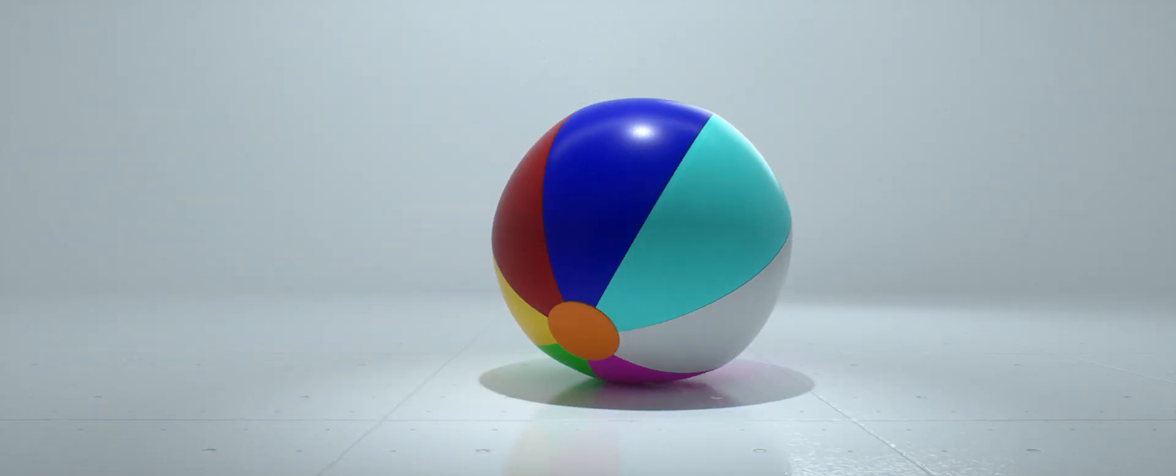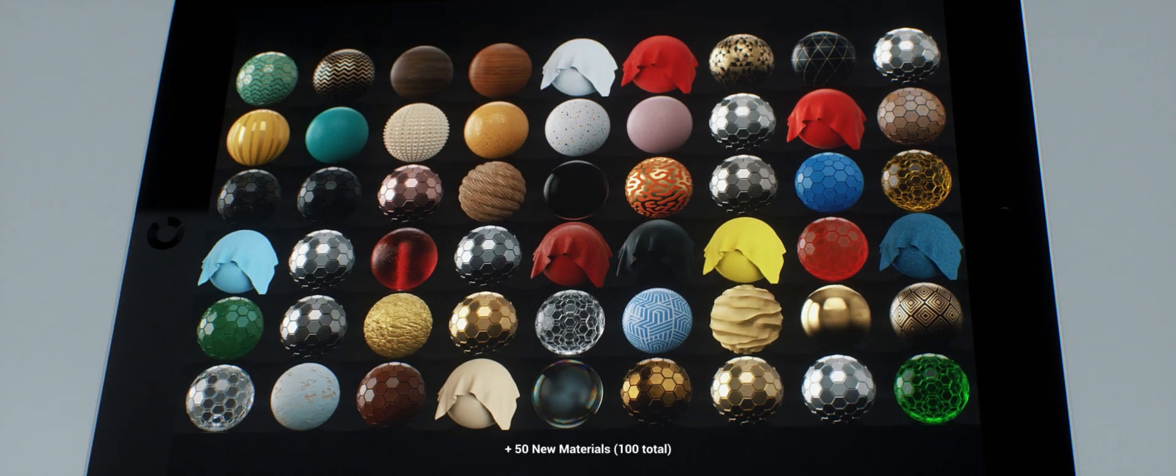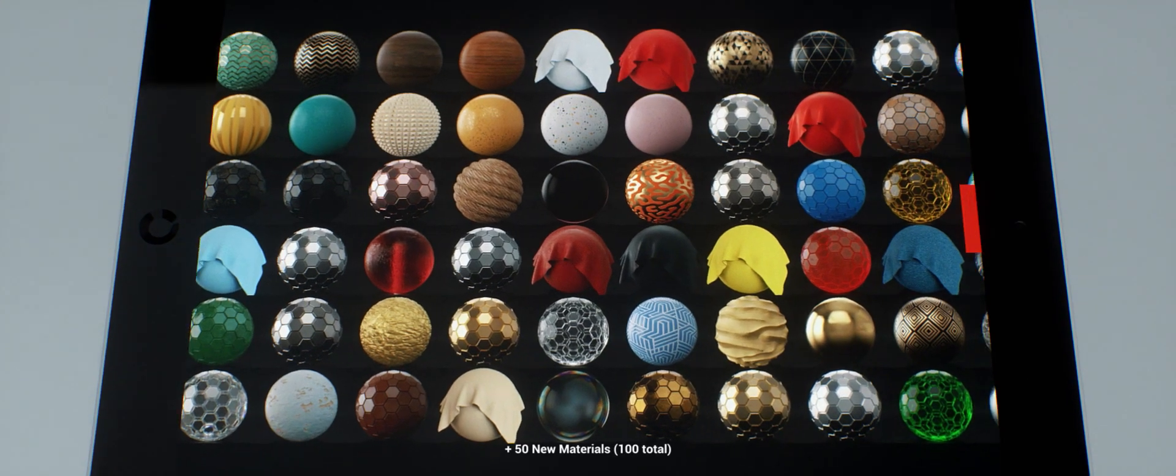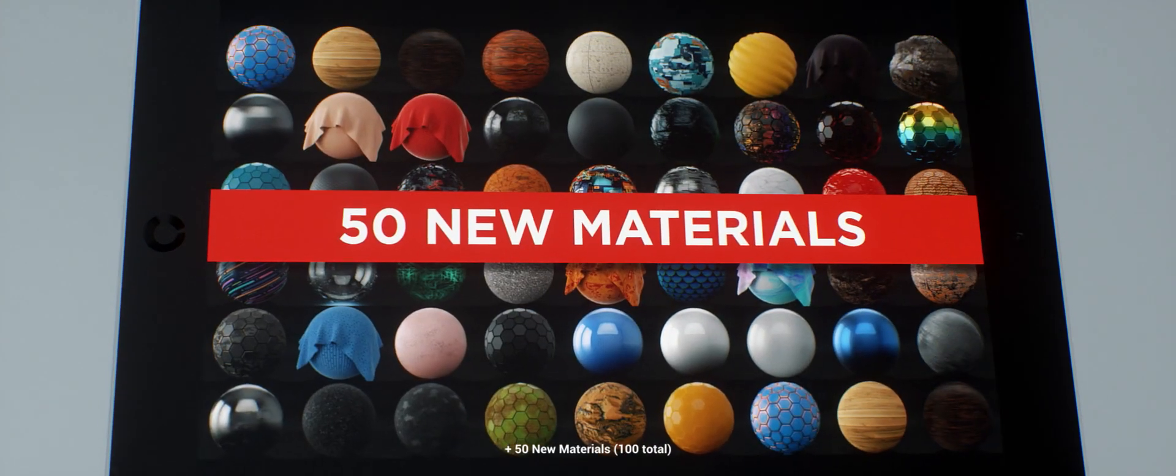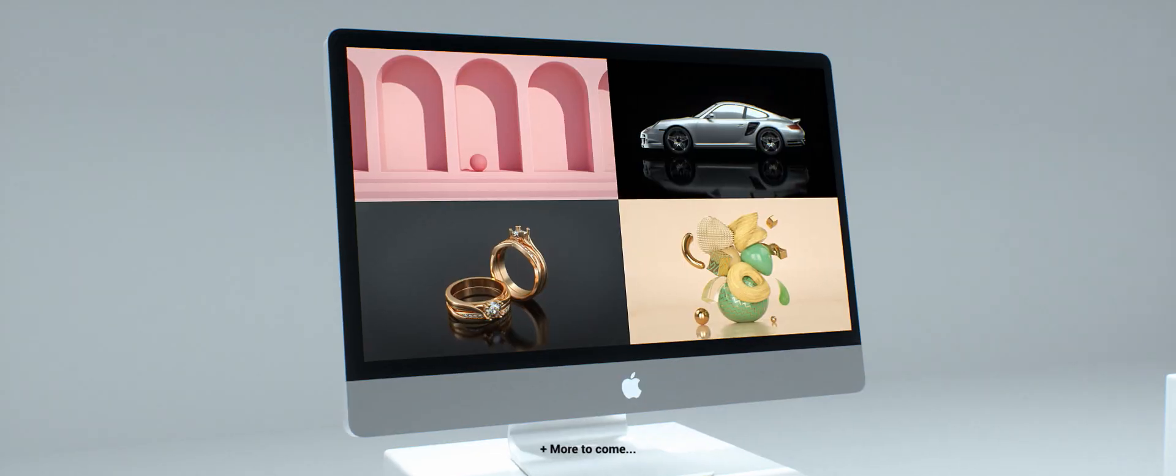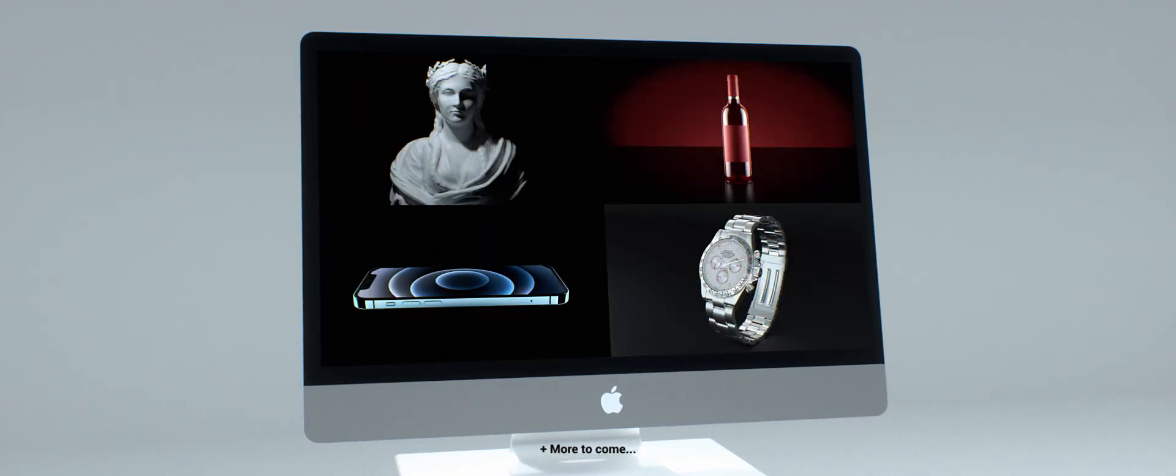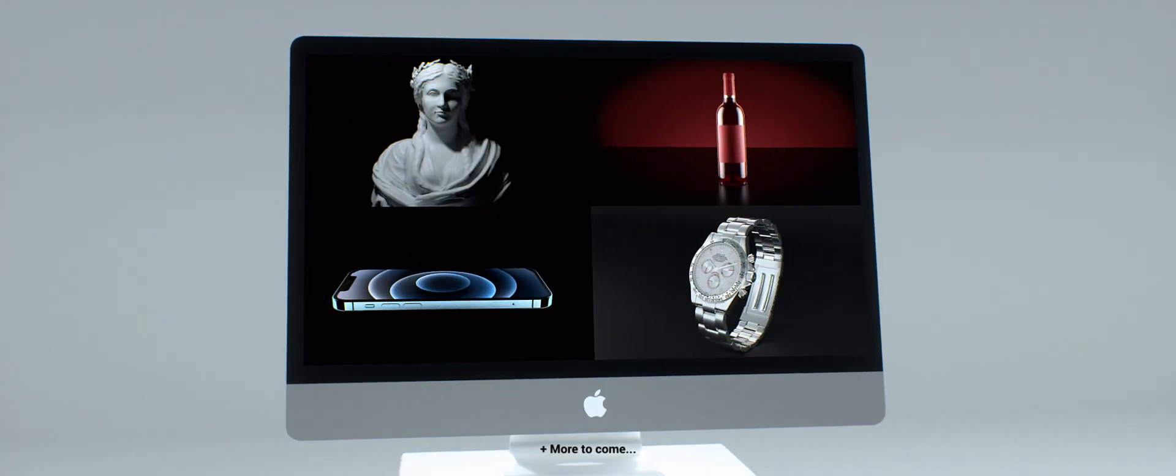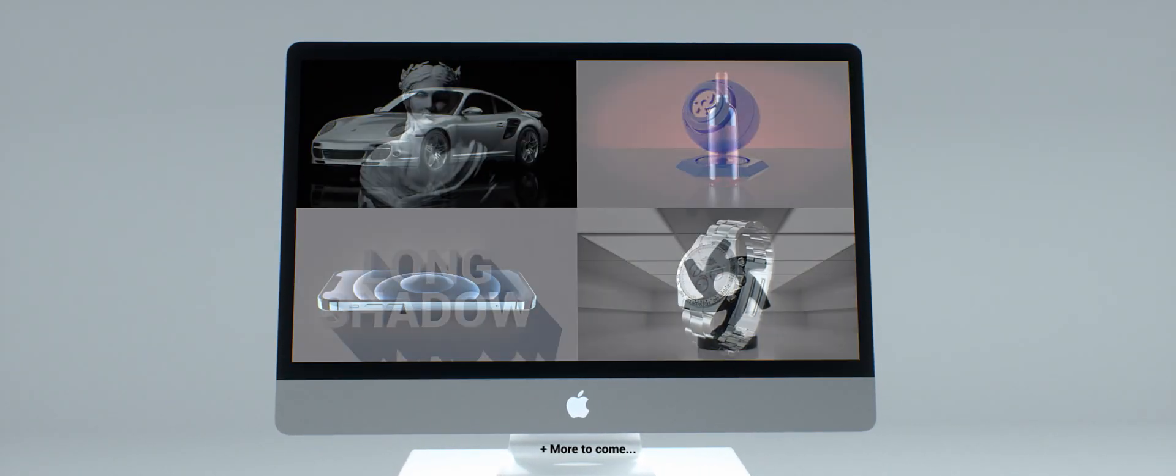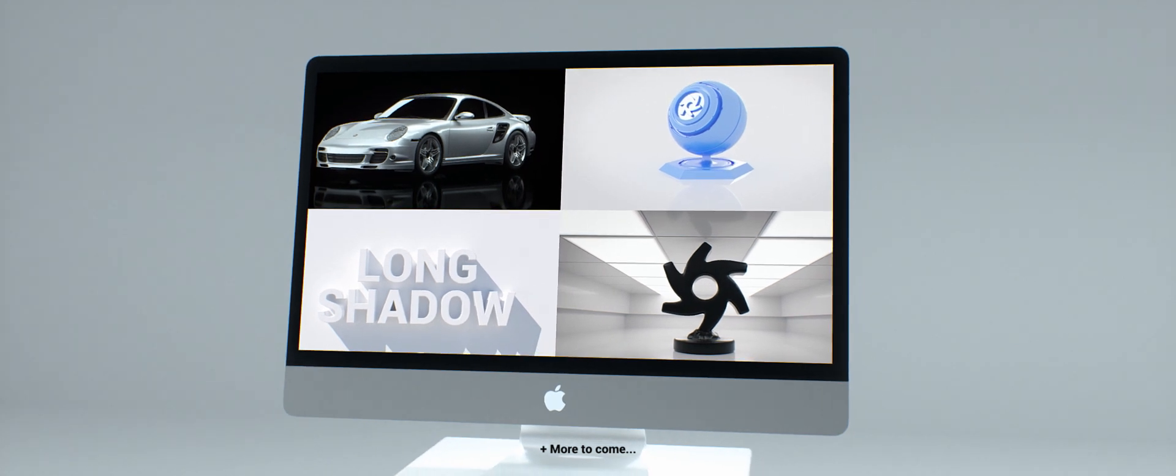Plus, to get the ball rolling and save you a load of time, we've also included a bonus material library of over 50 materials as well as a collection of pre-built lighting and rendering scenes you can use as a starting point for your own renders.